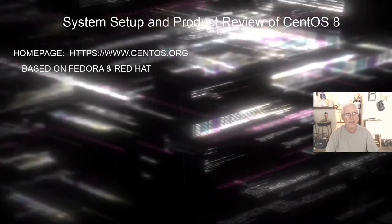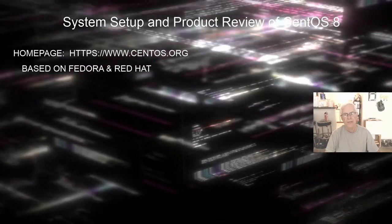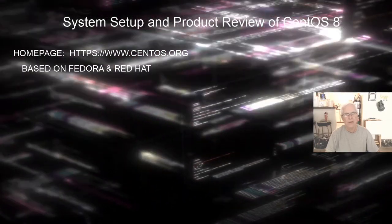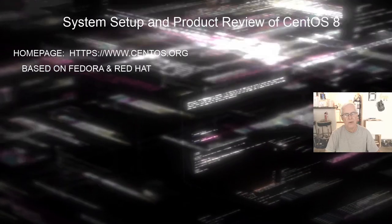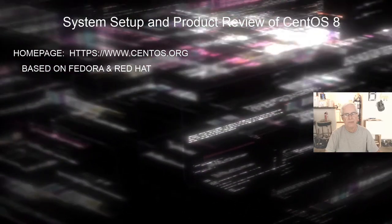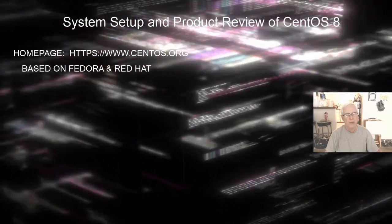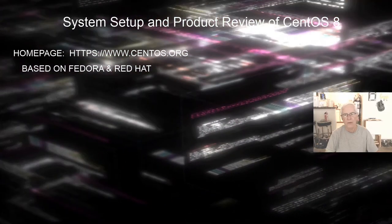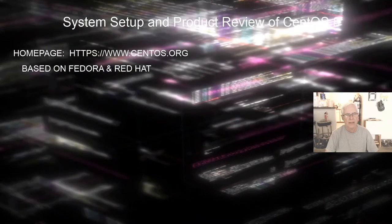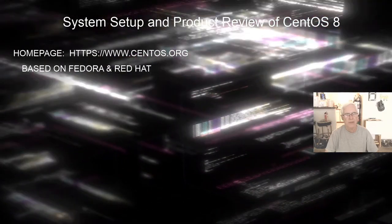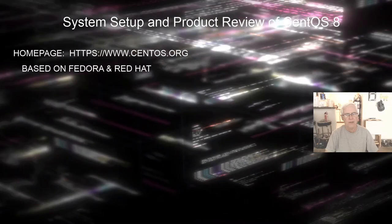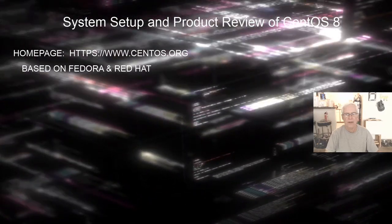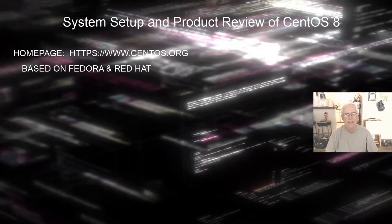Second thing is you need to know that CentOS 8 is based on Fedora and Red Hat. I use Fedora because I've done a recent video of Fedora 31 Workstation. I will be doing a follow-up video of Fedora 31 Server. But I really like Fedora 31 Workstation and it is based on Fedora and Red Hat Linux as well.